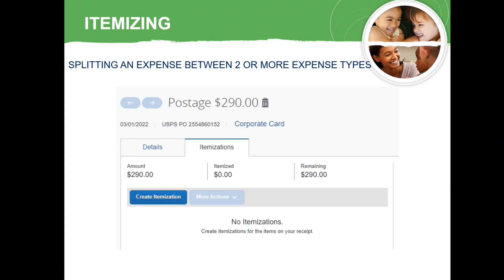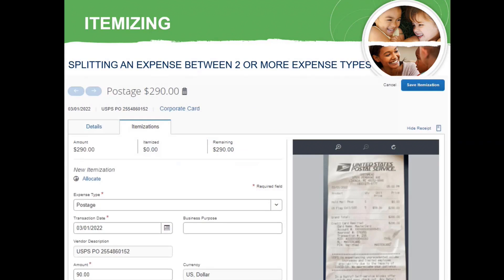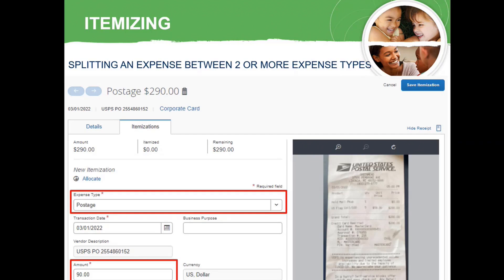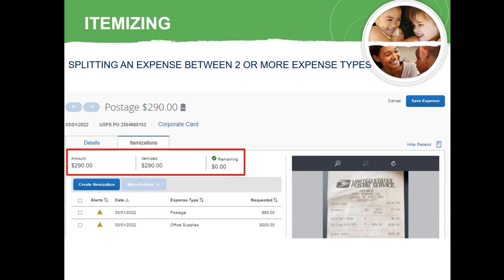When you want to split an expense between two or more expense types, you will need to itemize the expense. To start, select the Itemizations tab next to the Expense Details, then choose Create Itemization. Choose the Expense Type and enter the amount for the first itemization, then select Save. Continue adding itemizations until all of the expense types you need are listed. Ensure the amount and itemized amount match and there are $0 remaining, then choose Save Expense.